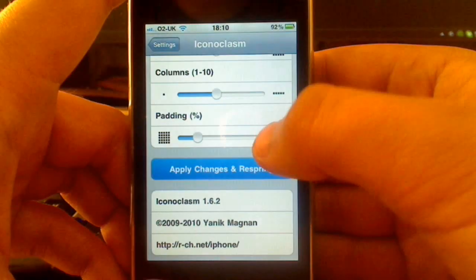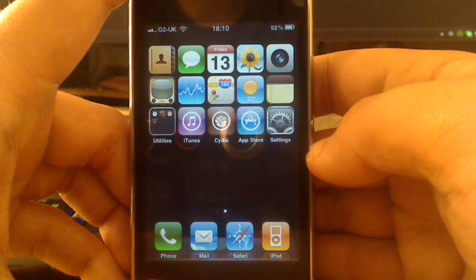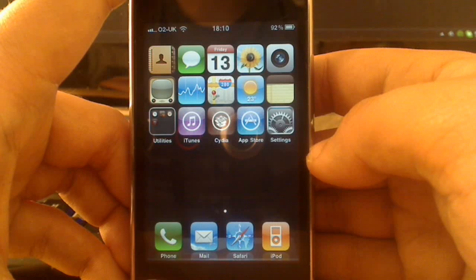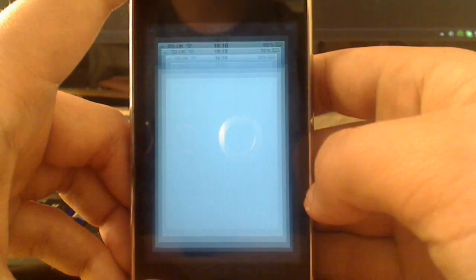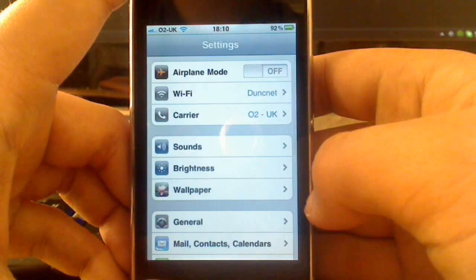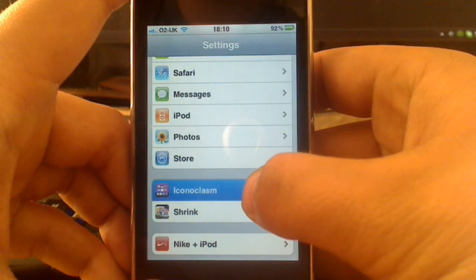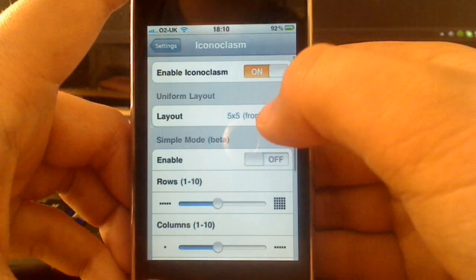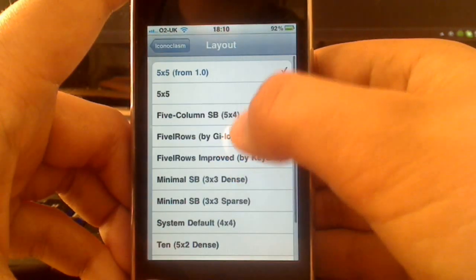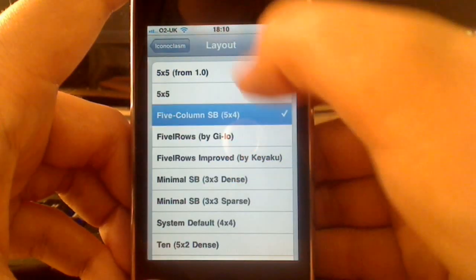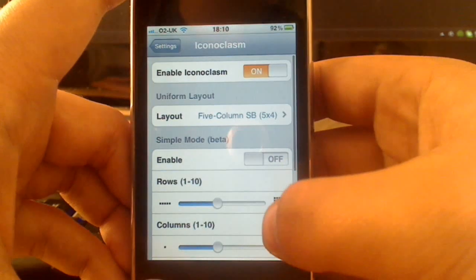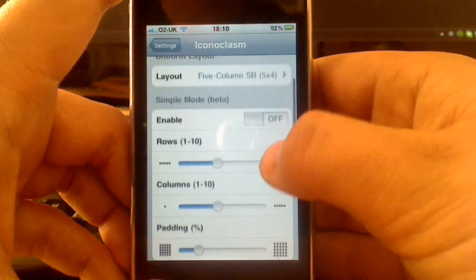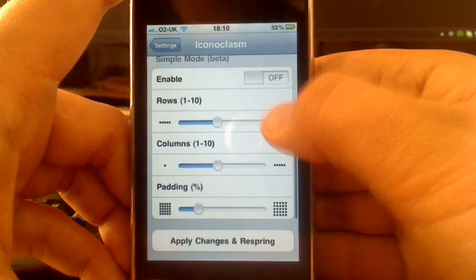You saw I could do it manually there, I'll show you again when we go back in. You can see we have 5x5 here, which is quite nice. I'm going to go back again, and I'm going to choose 5x4 this time, which is the same as 5 column Springboard, which is available through the Cydia App Store, but I'm not sure if it's been updated, it wasn't working the last time I tried it.